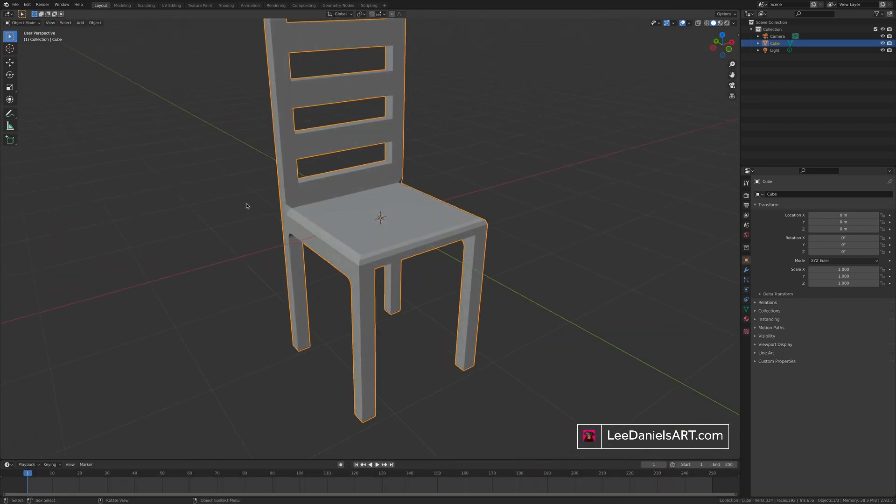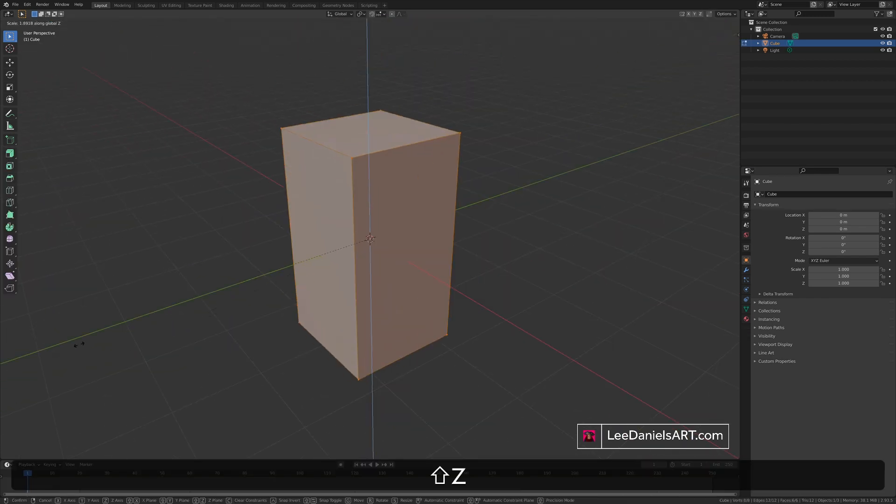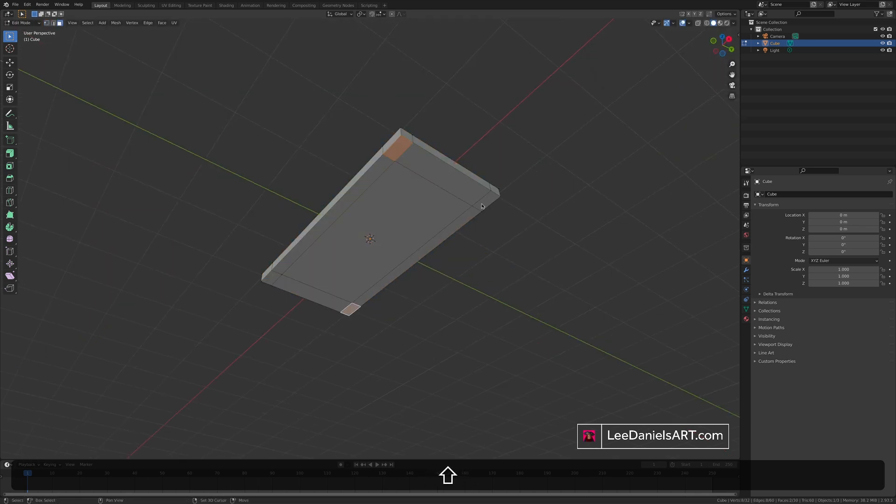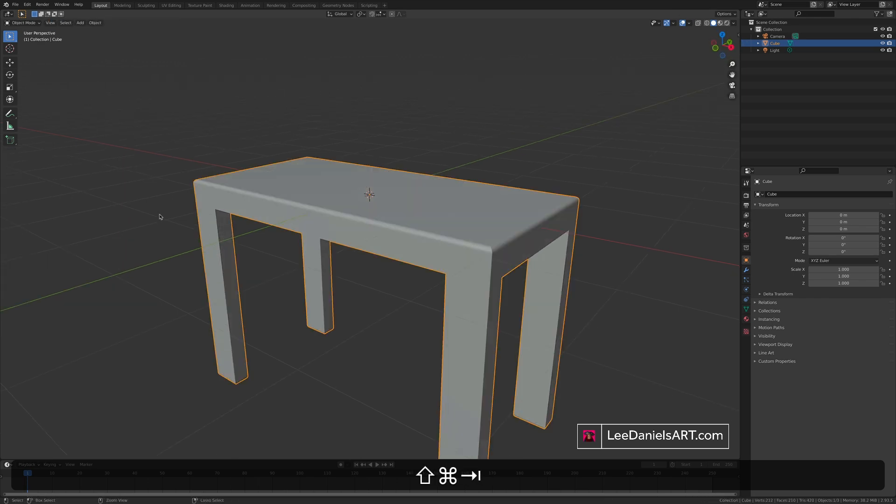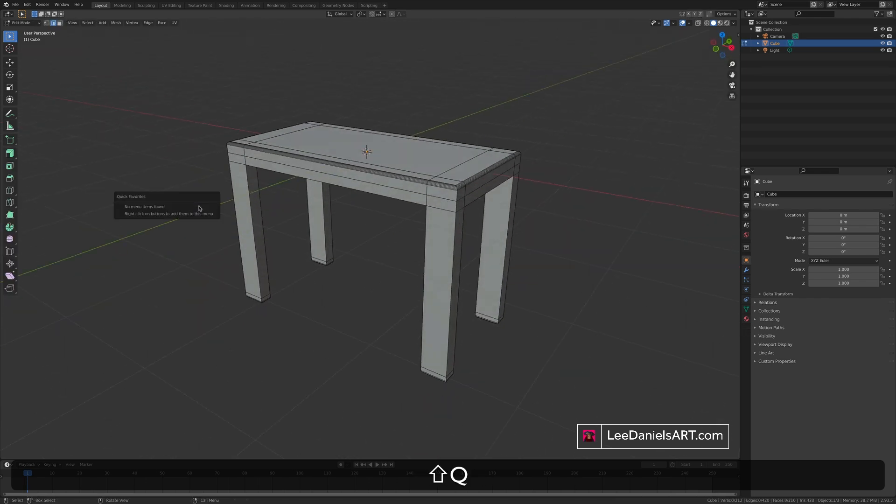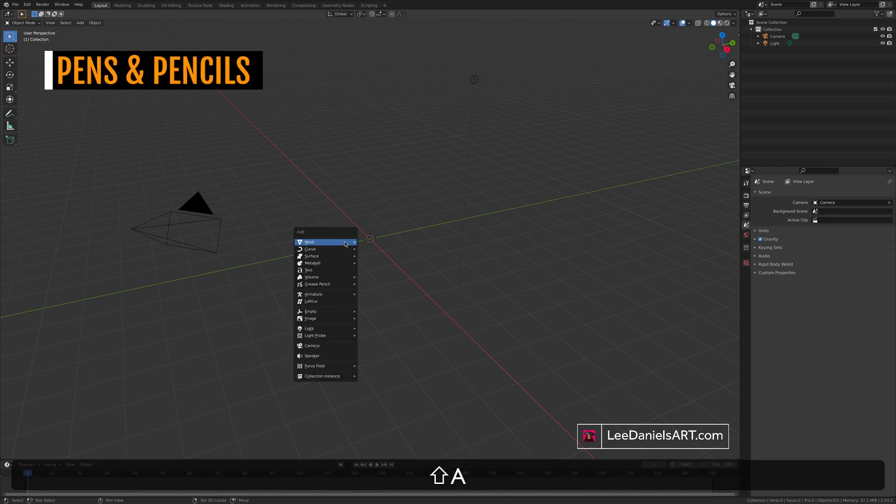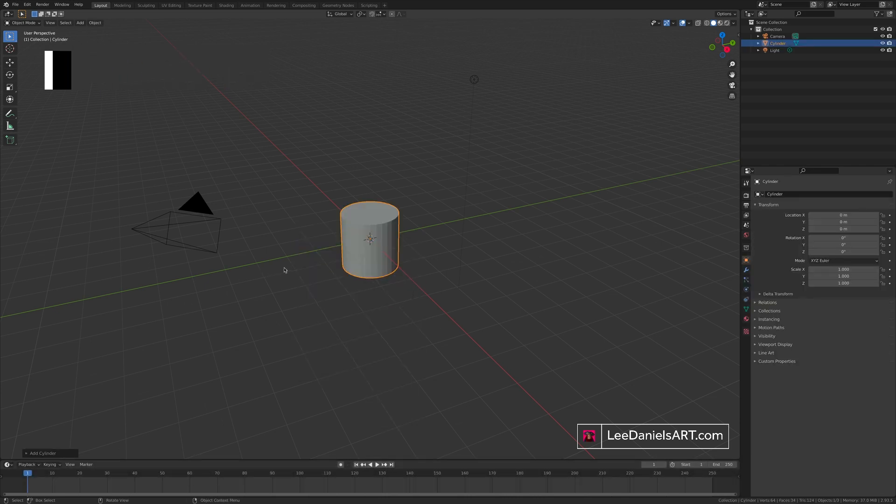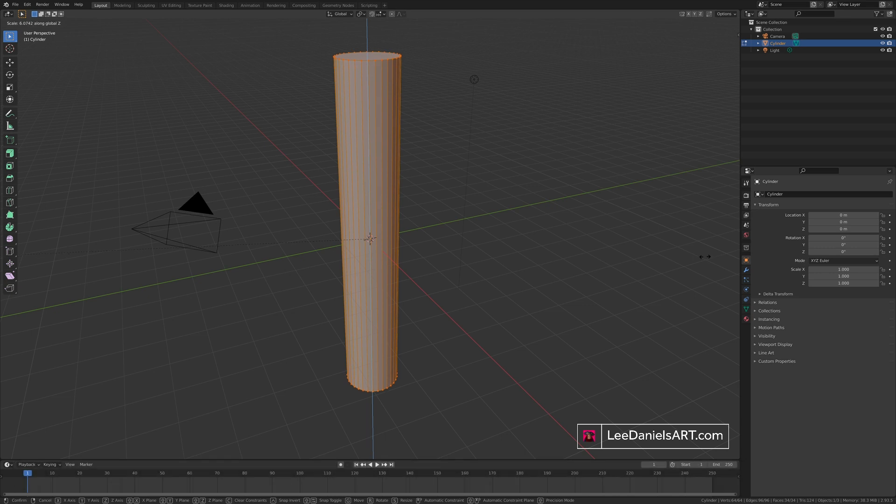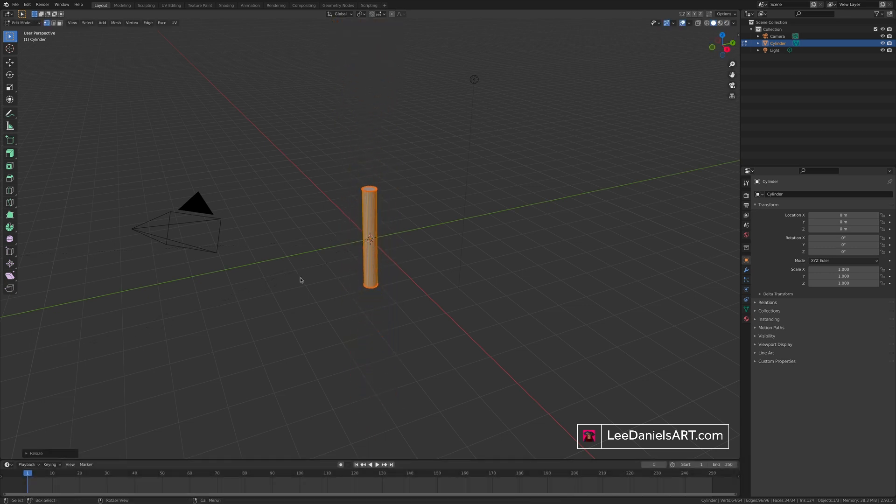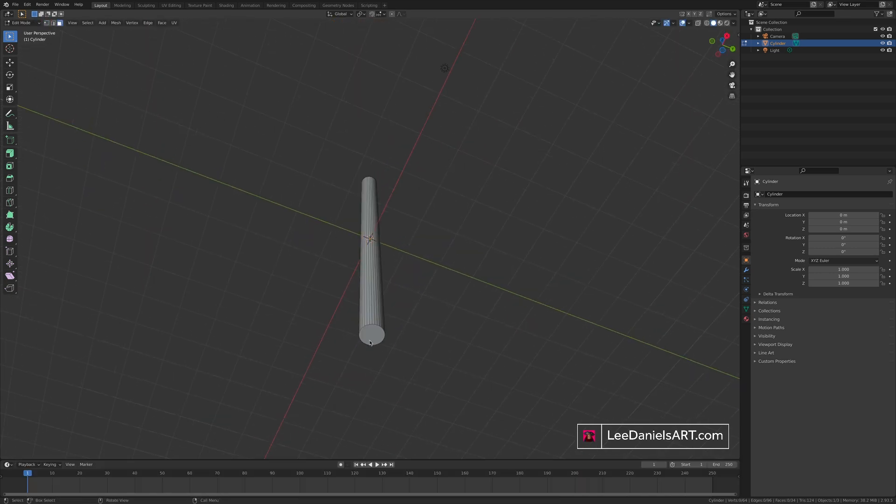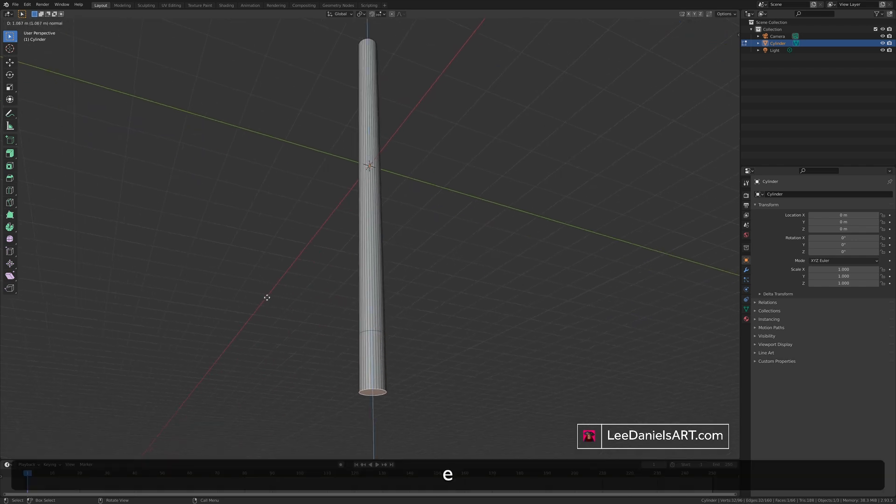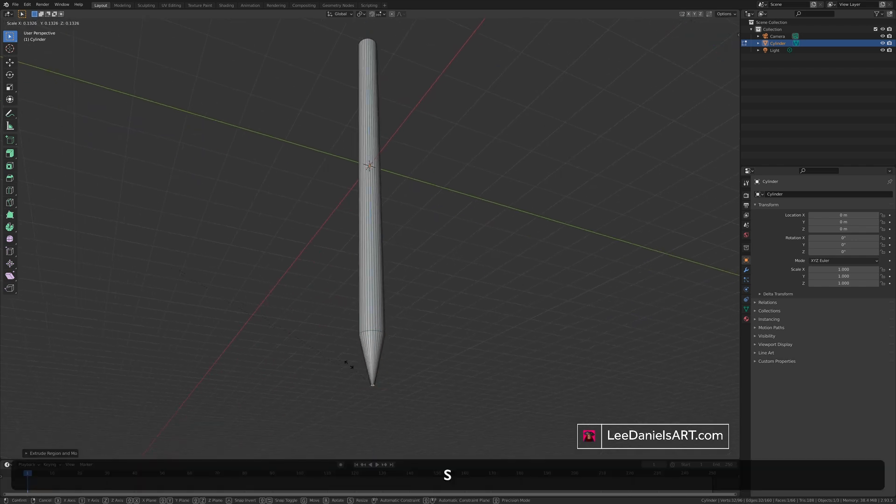And using that exact same principle, you can make tables and other pieces of furniture. And obviously for more cylindrical objects, we start with the cylinder primitive. Scale on the Z. Scale everything down. And then scale on the Z a little bit more. Go to the bottom face. Extrude. And scale down.